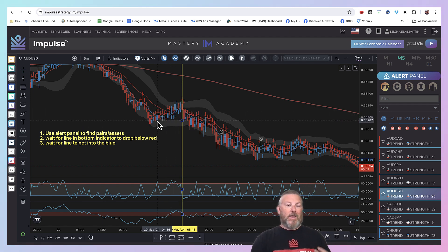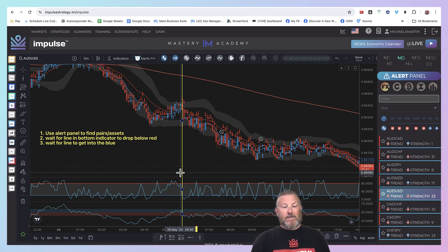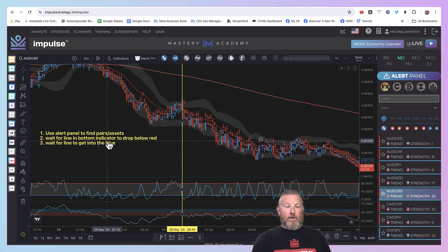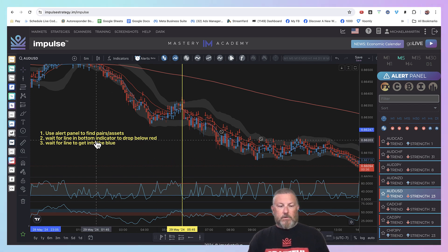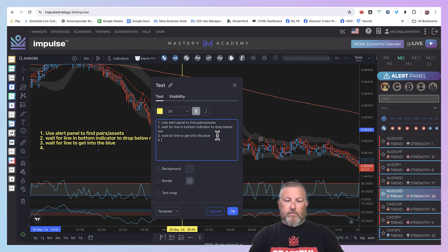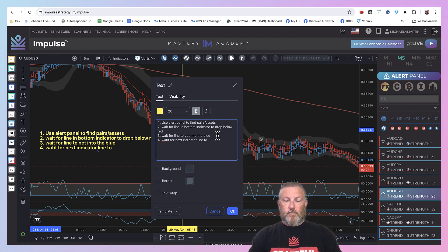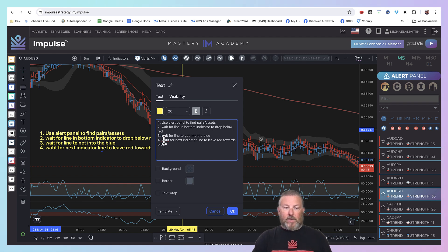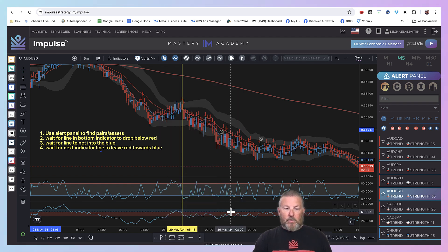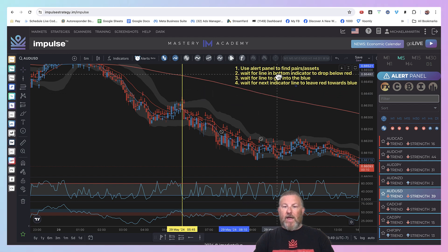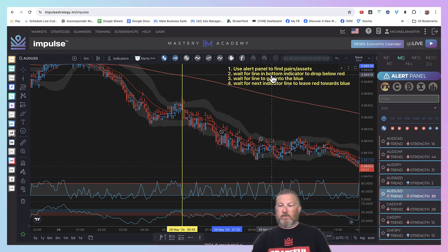A problem is a lot of people say pullbacks are great, but how do I know when to get in? How do I know when the pullback's over? These indicators help you do that. So the last step: wait for the next indicator line to leave red towards blue. That is strategy number one. Was that hard or was that easy? Let me know in the comments.